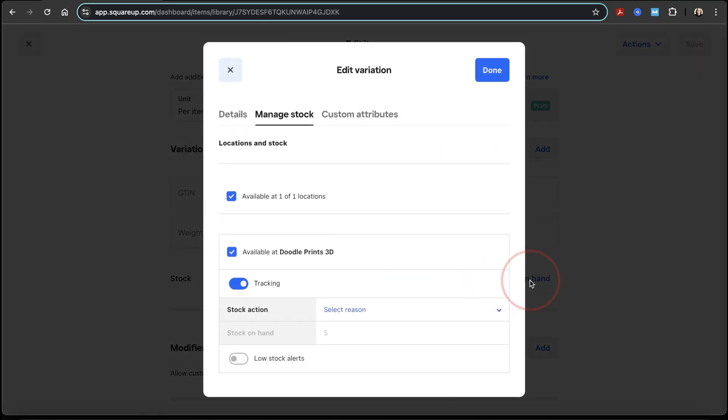You'll then get the edit variations pop-up window. Inside of here, make sure that tracking is enabled. It should already be enabled if you initially added stock quantity, but if not, you'll need to enable this here.